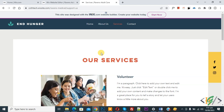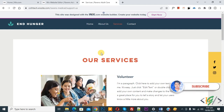Bismillah ar-Rahman ar-Rahim. Assalamu alaikum. My name is Asan. Today we are going to change the page URL in a Wix website. Before starting work, it's my request: please subscribe to my channel. Thank you. Now back to our work.